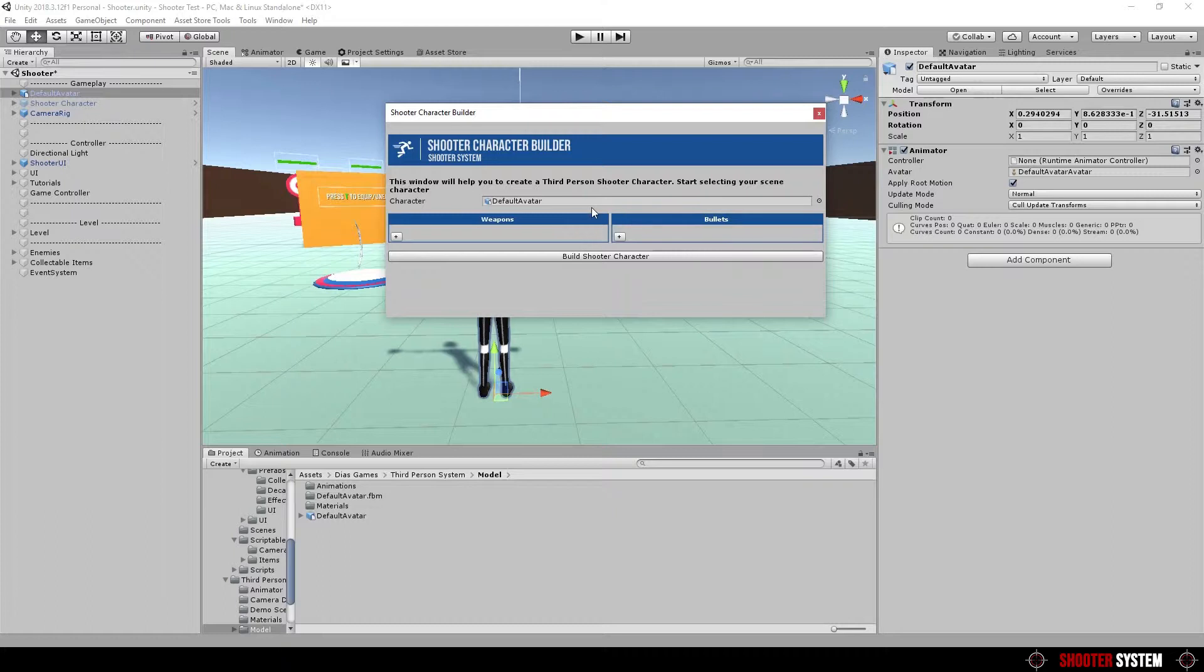Here you can add weapons and bullets data, but it's important to tell that it will not create the weapon on character. It will only add weapon data to the character inventory. Use both plus buttons to add weapons and bullets.